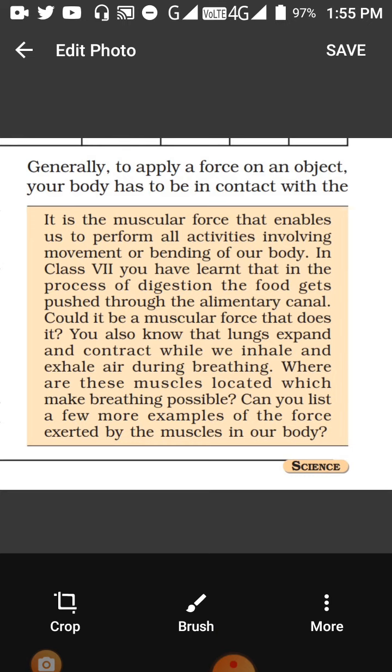A few examples of forces exerted by muscles: when we move, there are muscles in our legs; when we move our hand, there are muscles in our hand. So muscular force is important in the movement of any object.